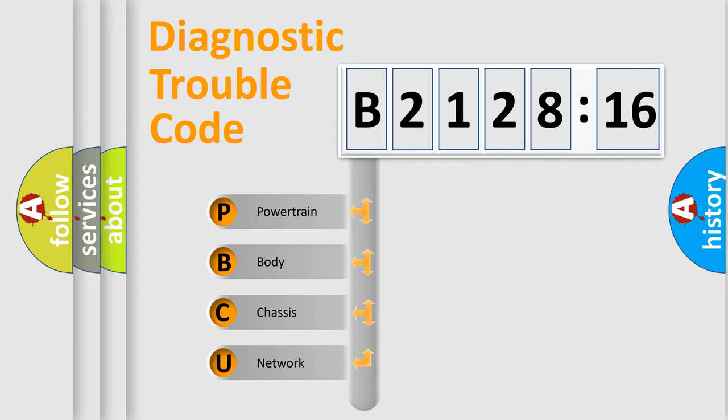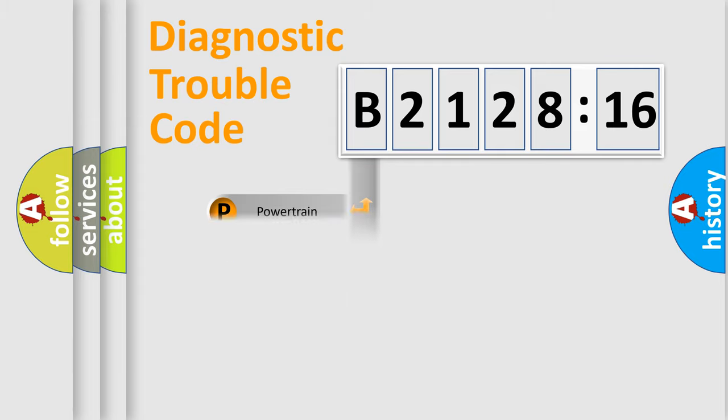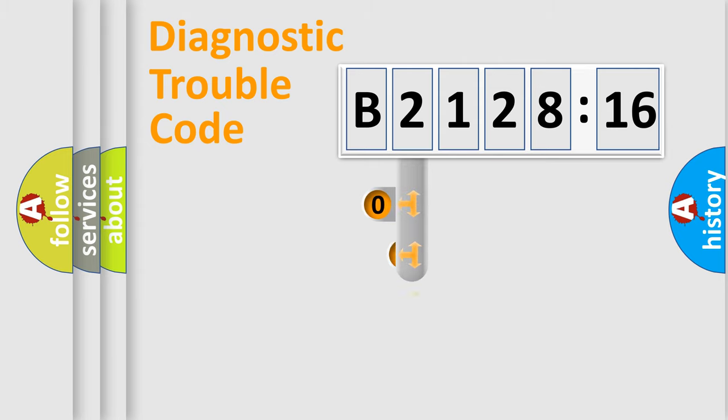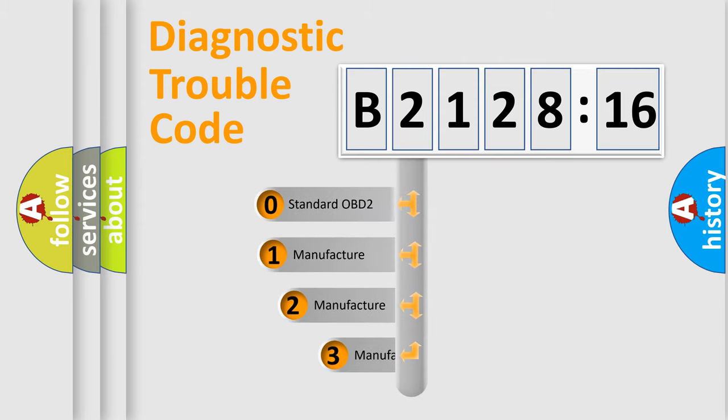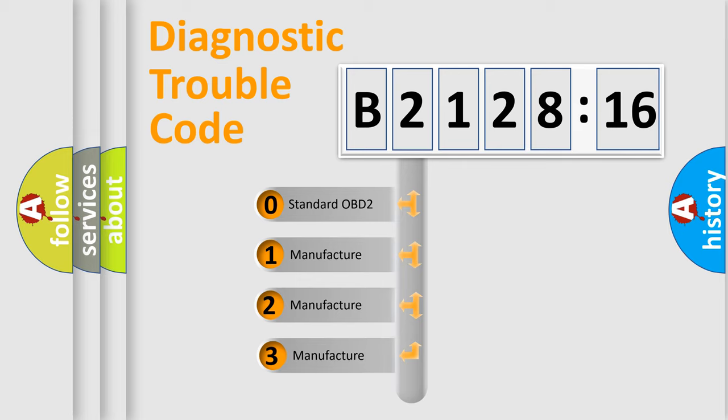We divide the electric system of automobiles into four basic units: Powertrain, Body, Chassis, Network. This distribution is defined in the first character code.